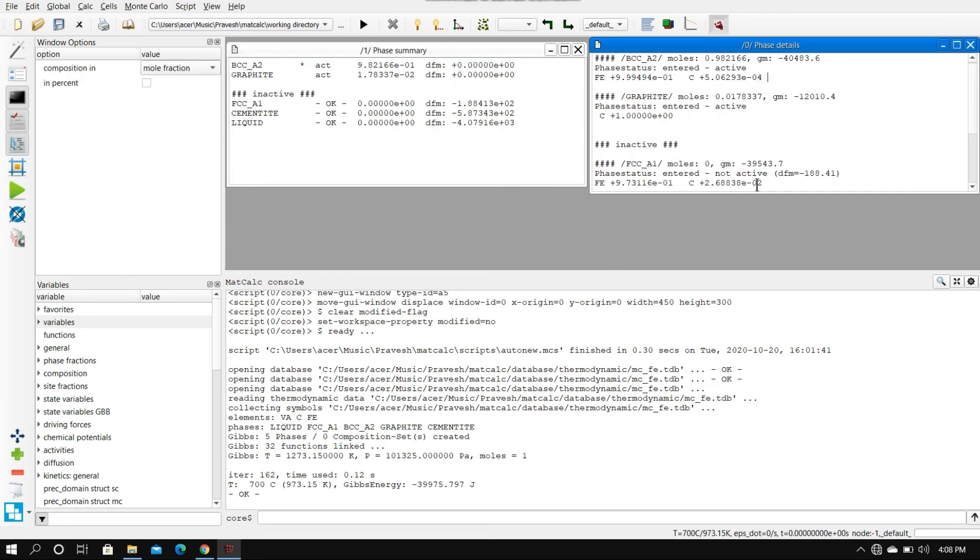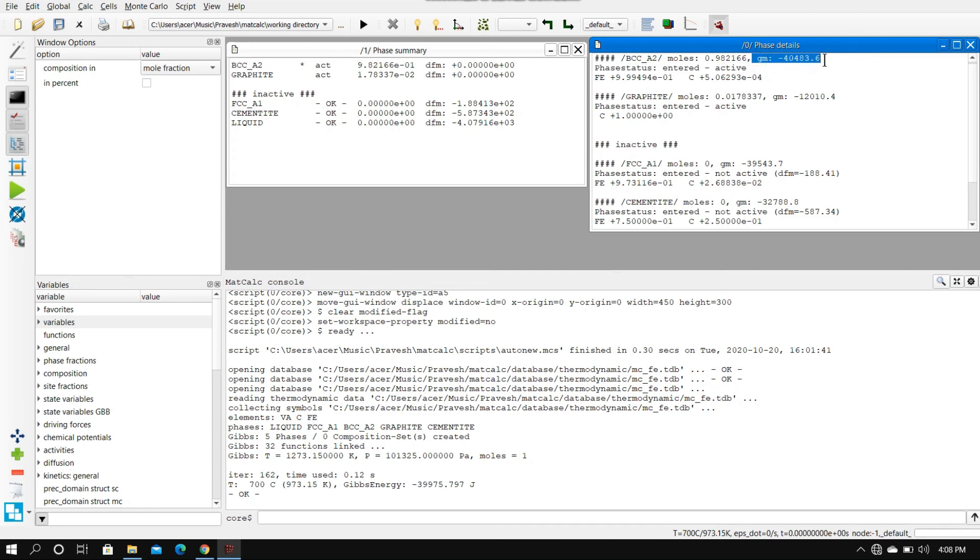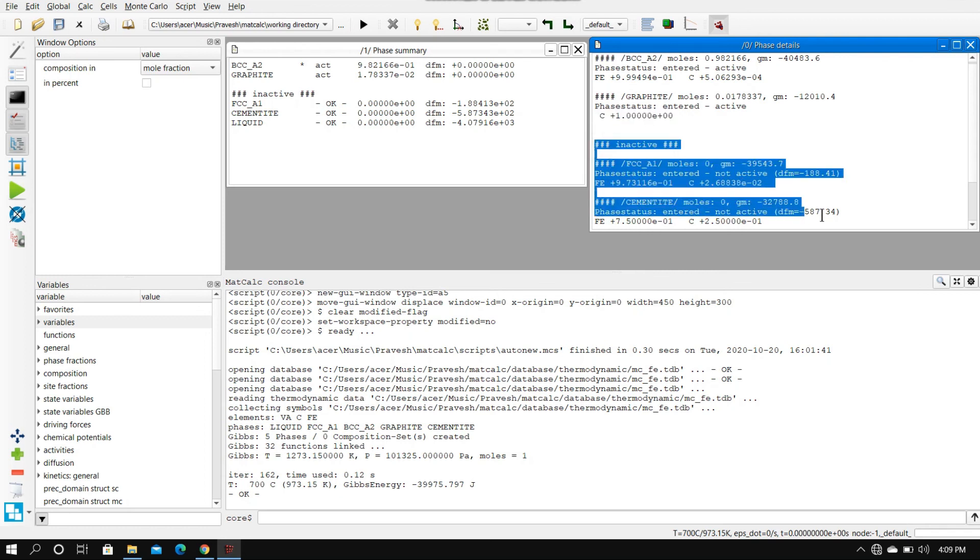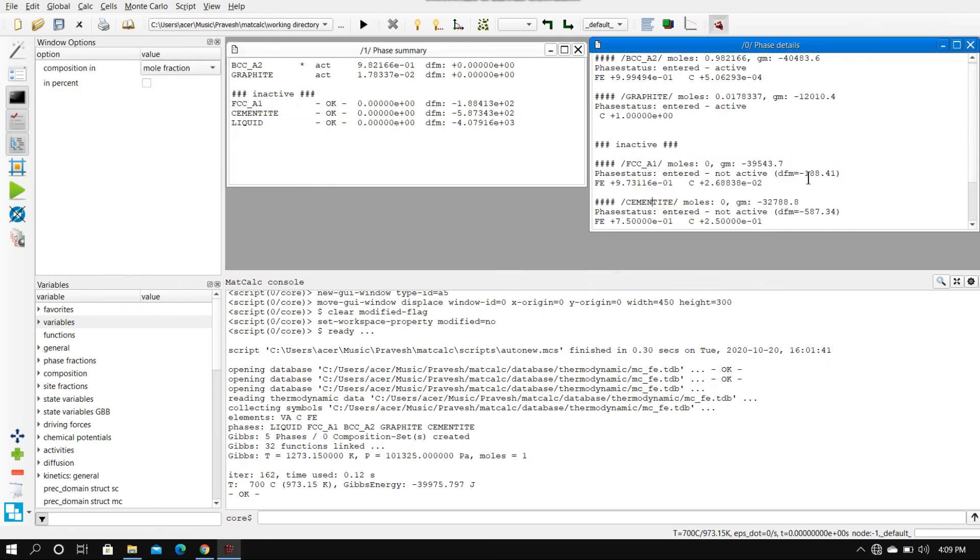Phase status, phase details - we go with phase details here. We can learn a couple of things. This G_m is molar Gibbs free energy. This Fe and C are basically the compositions that we've seen earlier - these are the compositions of the constituents for the certain phase, for BCC. These are the composition of graphite. What you can see is graphite contains 100% carbon and inactive phases that we have inferred from phase summary also provided here with some additional information, which is the molar Gibbs free energy and the driving forces.